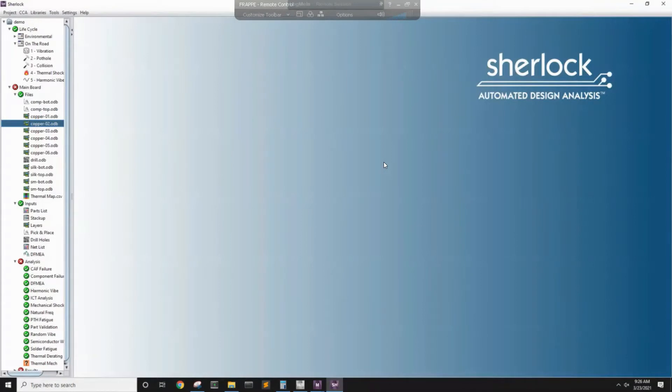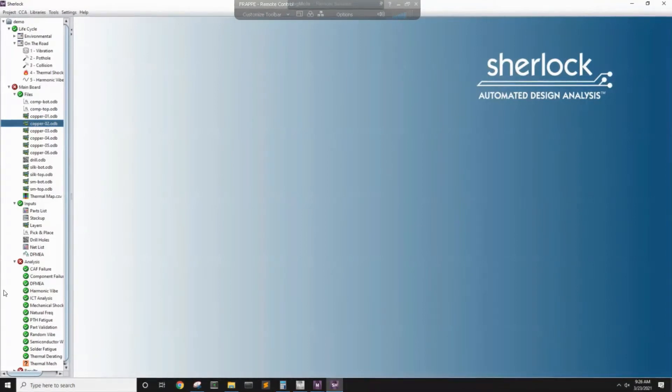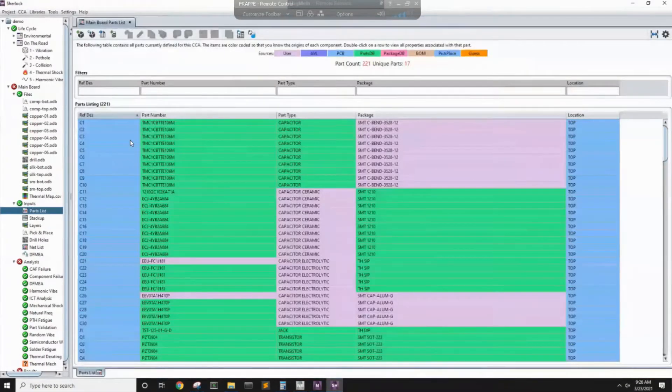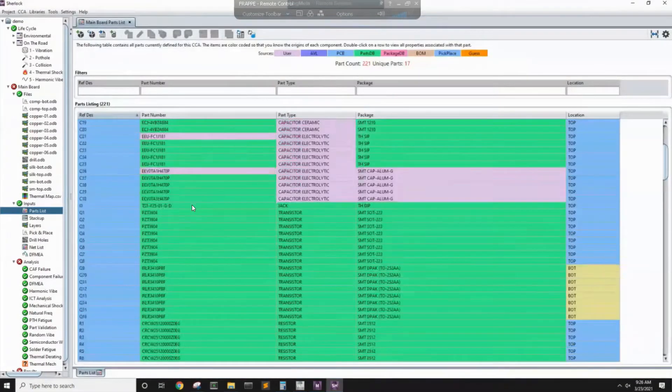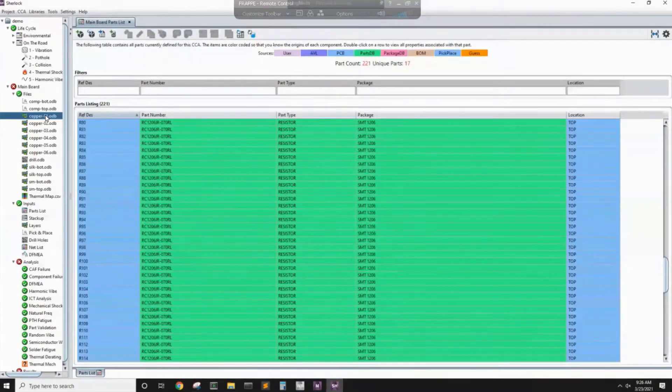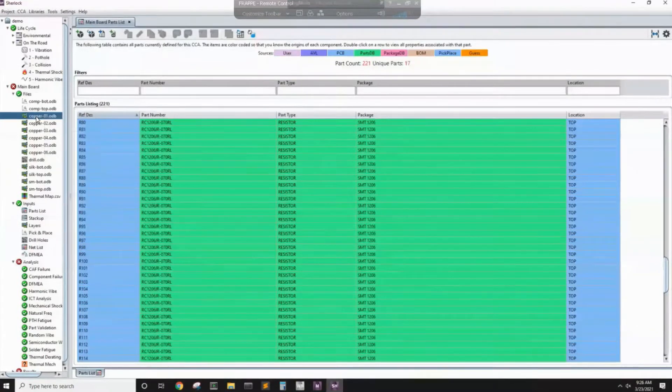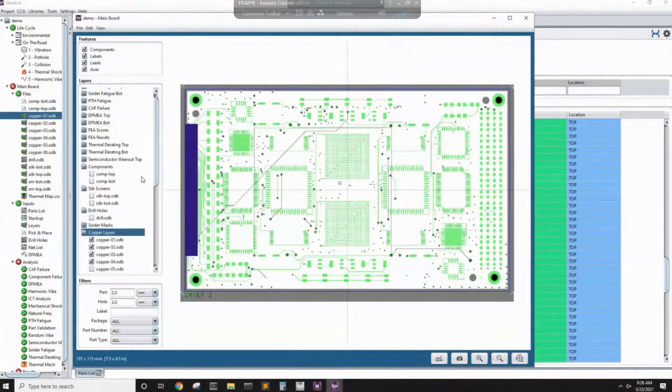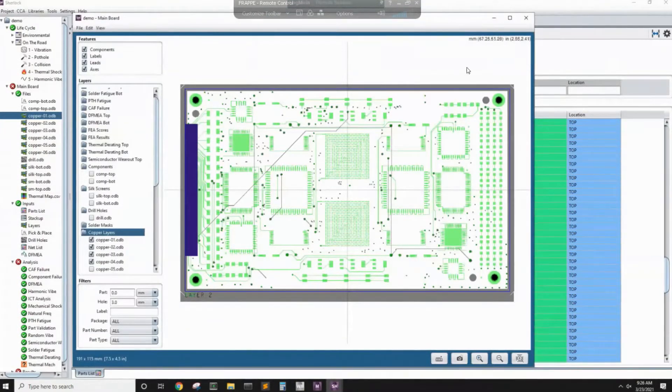When you have a PCB, you bring it to Sherlock, you will have a lot of components. If you look here, we have different components included here. We'll have also different layers. You can see a lot of details happening here.